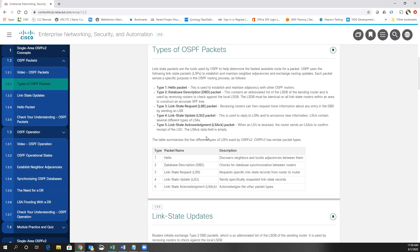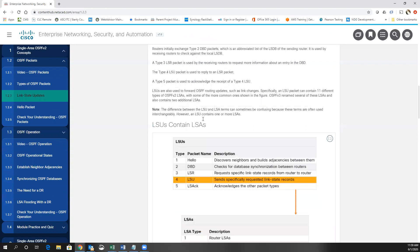Type 4 is link state updates — that's where you use an LSU. A link state request goes out, and the router that has the information will send out a link state update. Type 5 is link state acknowledgements. OSPF is an acknowledgement-based protocol — we acknowledge basically everything except for hello packets and link state acknowledgements themselves, since it would be excessive to acknowledge an acknowledgement.